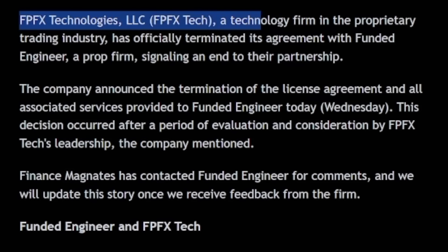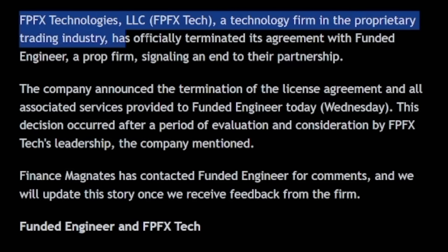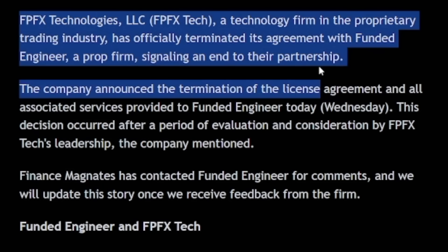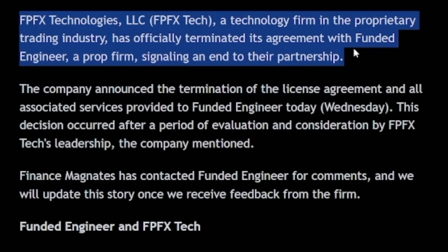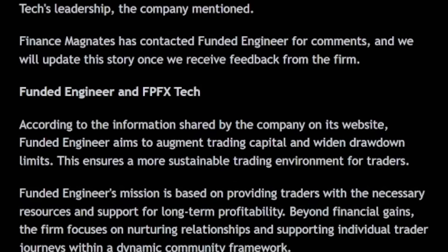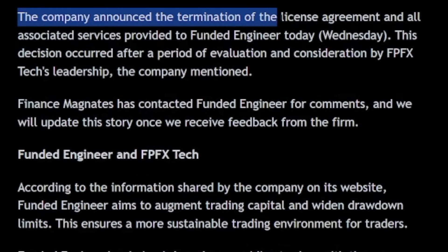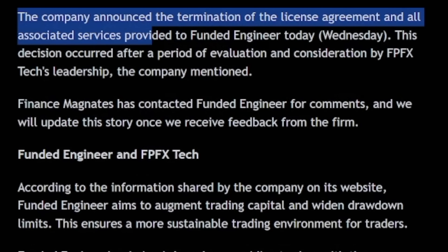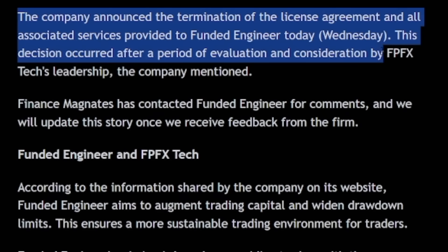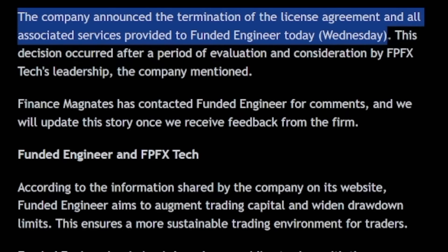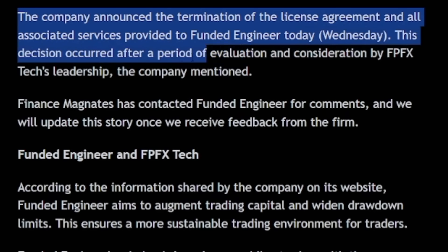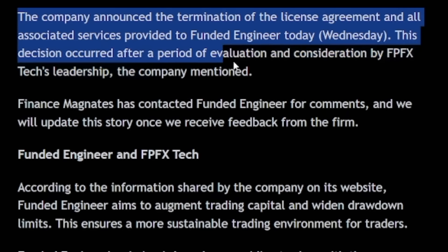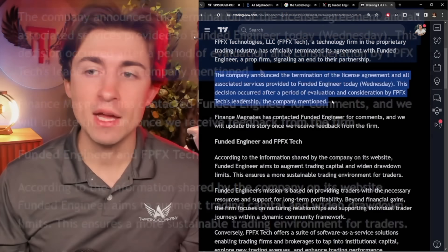FPFX Technologies, a technology firm in the proprietary trading industry, has officially terminated its agreement with Funded Engineer, a prop firm, signaling an end to their partnership. The company announced the termination of the license agreement and all associated services provided to Funded Engineer today, Wednesday, which of course, that was yesterday. This decision occurred after a period of evaluation and consideration by FPFX tax leadership.